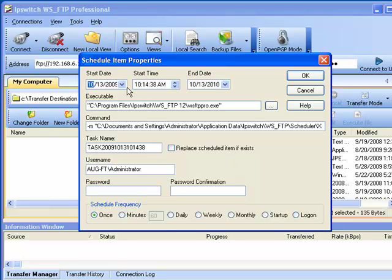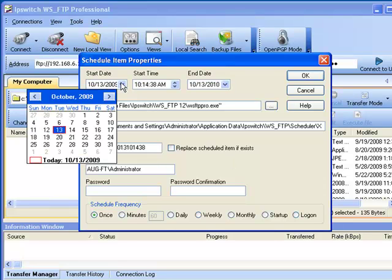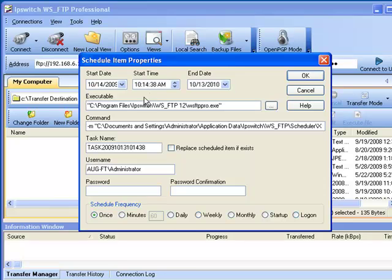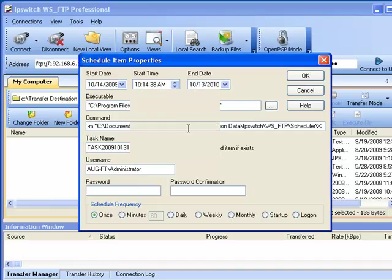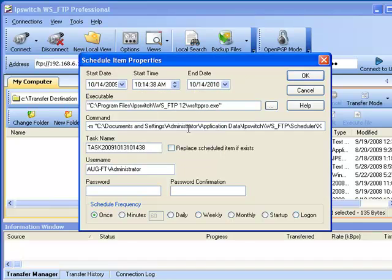Here we can specify a start date. We'll set it to tomorrow. A start time is currently 1024, 38 seconds in the morning. And we can set our end date. We'll set that to be one year from now.